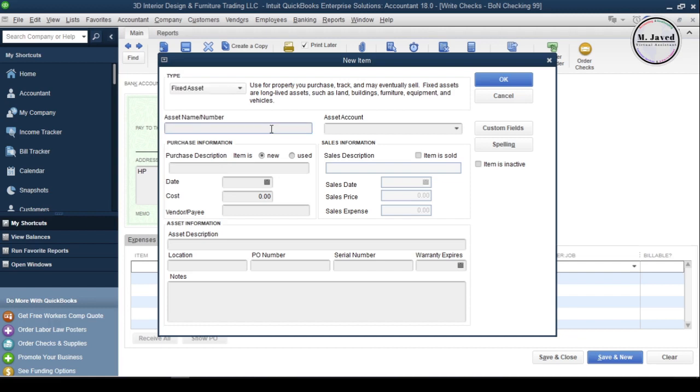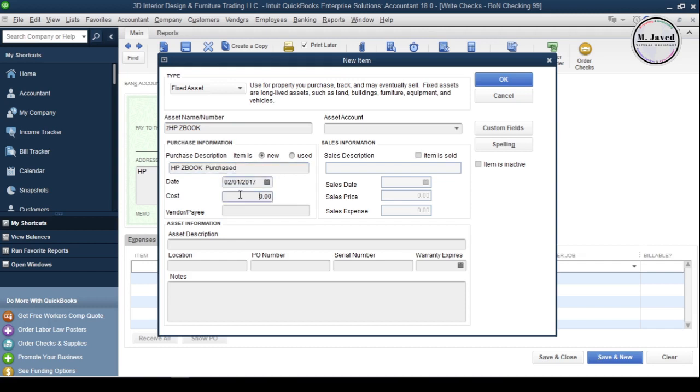Write the name of your asset in the asset name field. If the name is too long, use abbreviation. Since I'm buying a laptop, I'll write the full name. Then write the purchase description, change the date you purchased the asset on, enter the cost, and add your preferred vendor if you want.